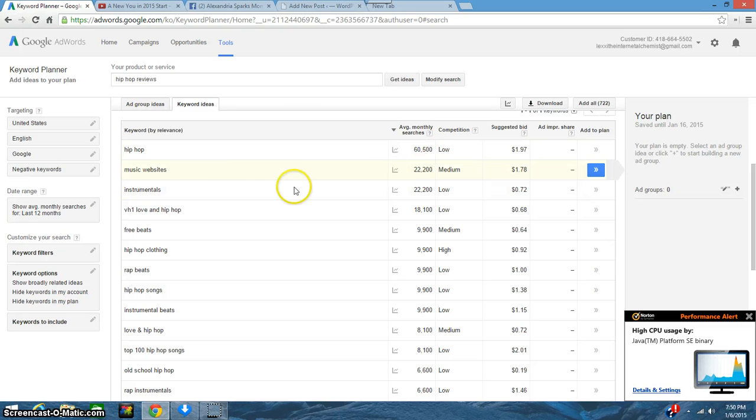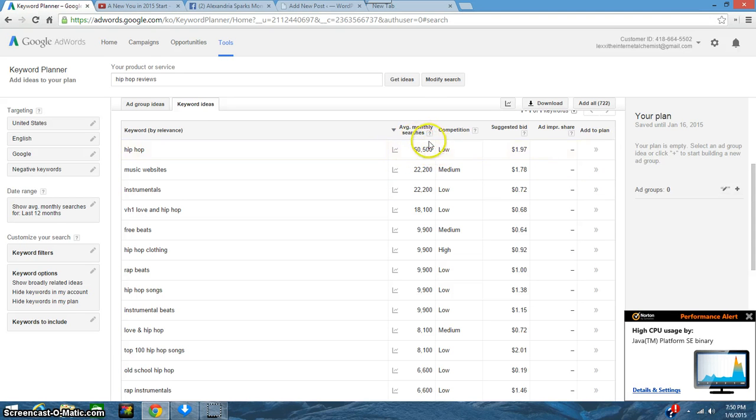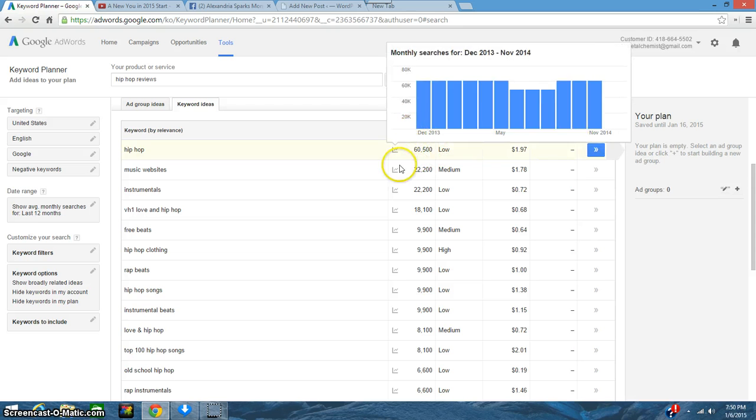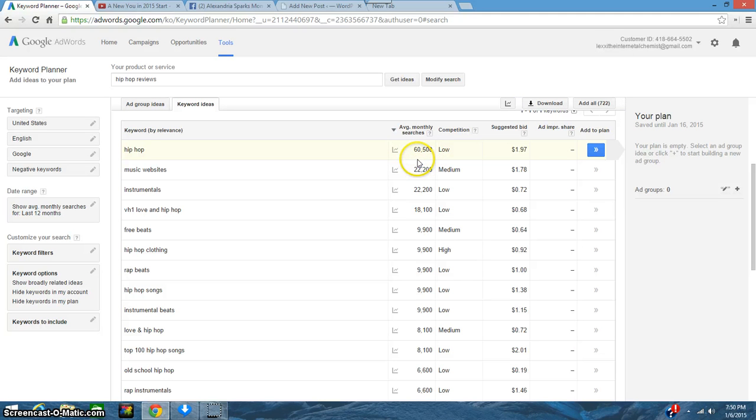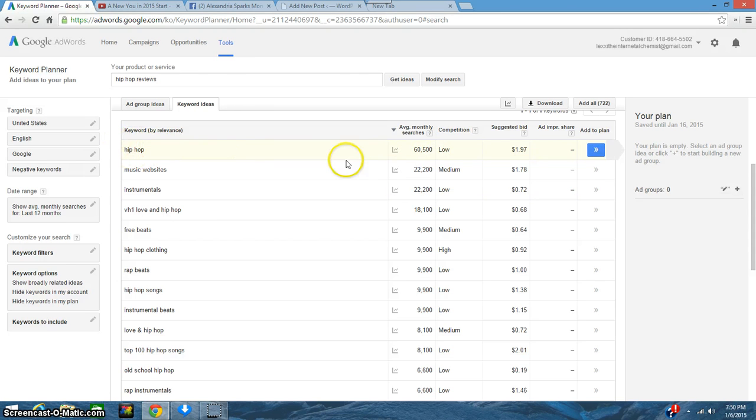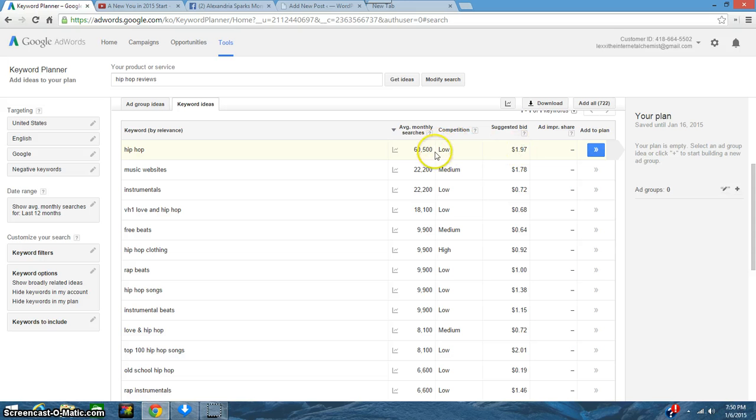Hip-hop has 60,500 monthly searches and I mean that's high. That's a high keyword, so hip-hop definitely would be used.